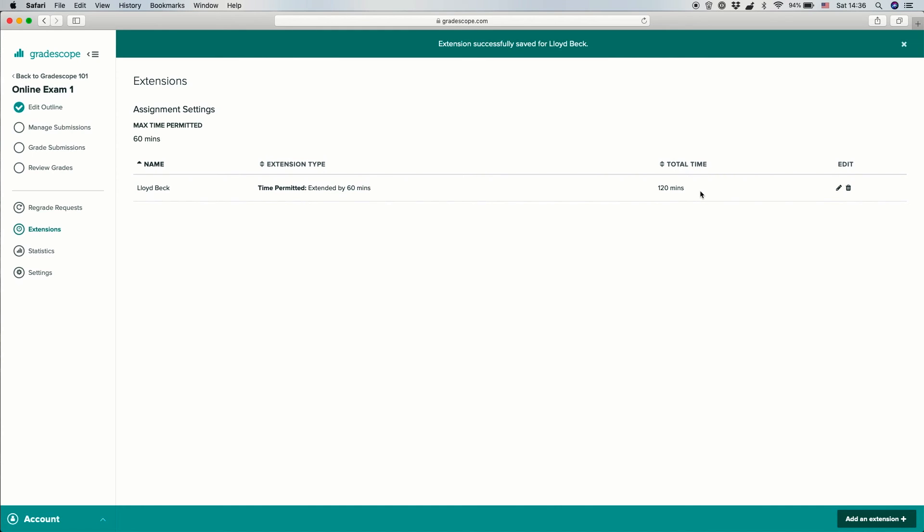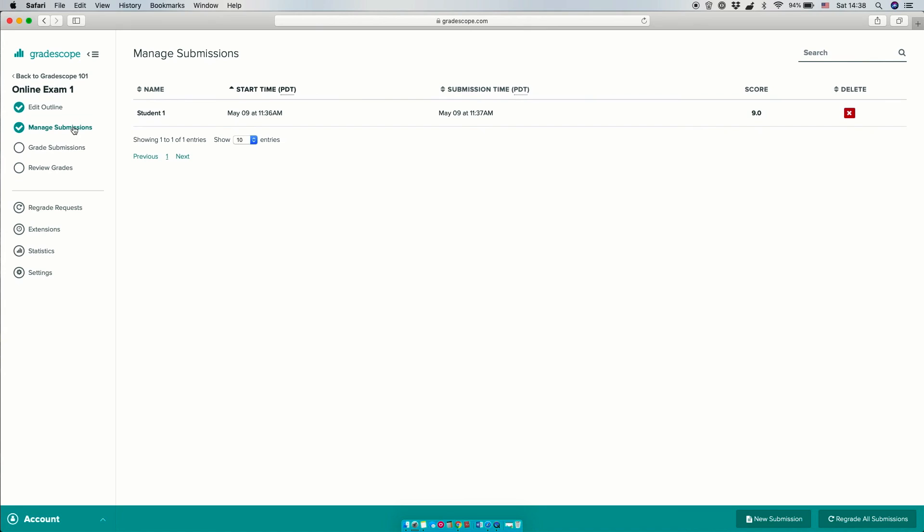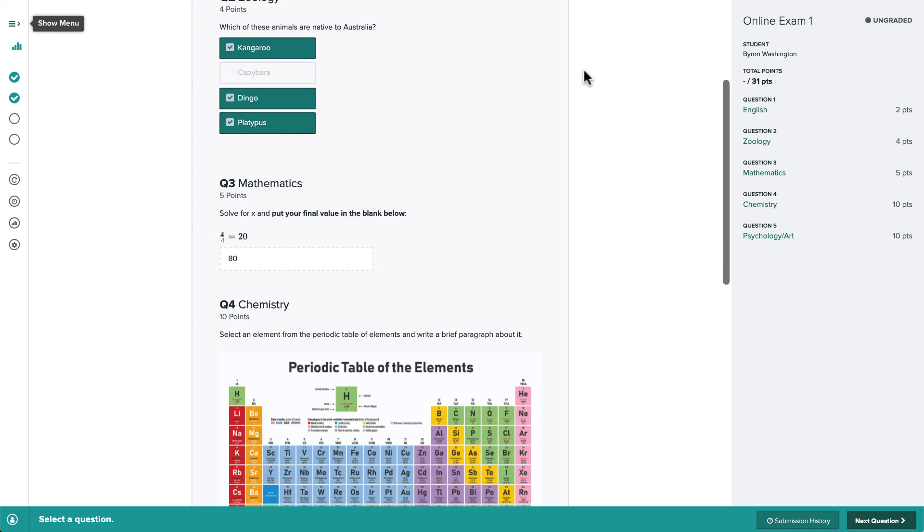For more on the student workflow for submitting online assignments, check out our online assignment submission video for students. As students complete the assignment, we'll see each student's start time and the time of their most recent submission on the managed submissions page. If we ever want to create a submission on behalf of a student, we can do that via this new submission button, and we can click on the student's name to view their most recent submission.